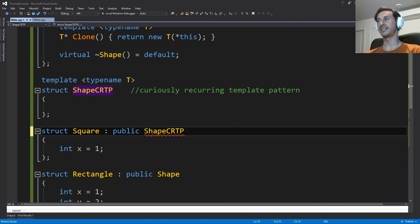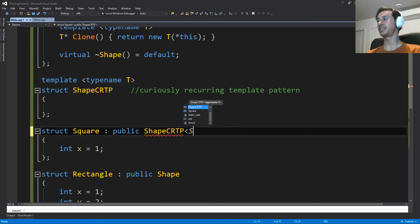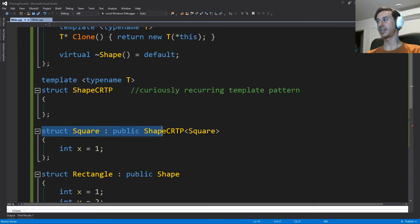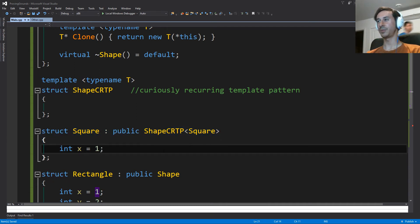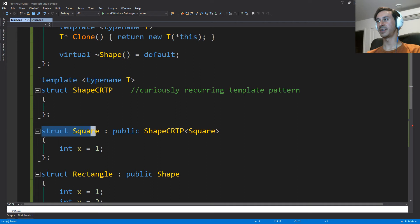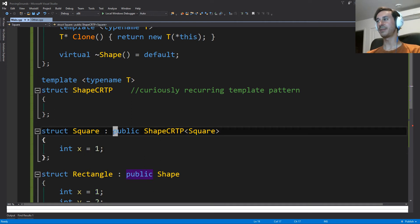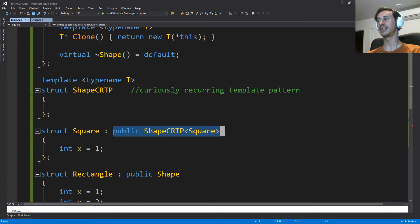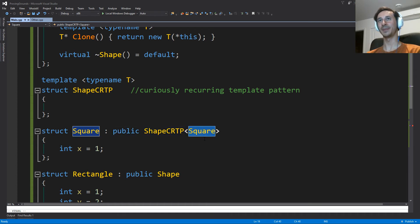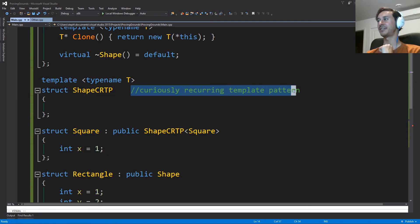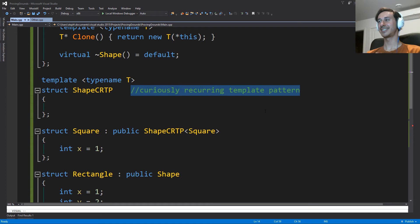And what we can do now is we can say that we're actually going to inherit from the shape CRTP. And for the template type, we're actually going to give it ourself. And I just want to kind of emphasize how weird this line is, because we are declaring this structure square. But at the same time, we're saying we inherit from something which is templated on our type. And this is so bizarre that they gave it this funny name, and it was actually kind of discovered by accident.